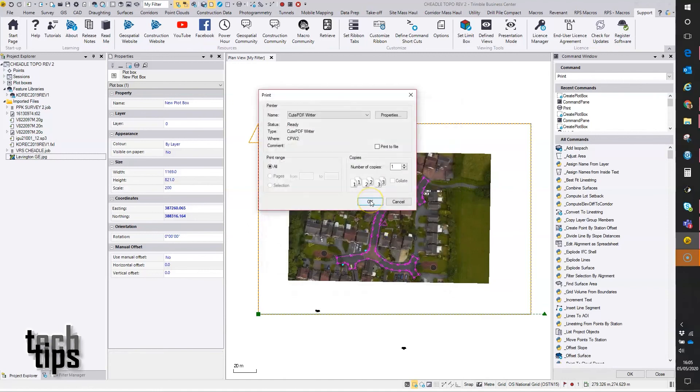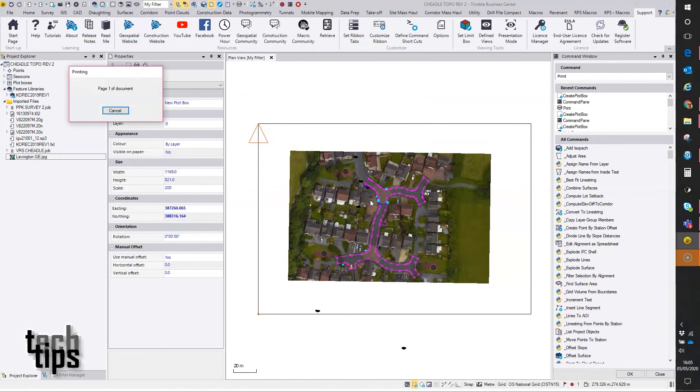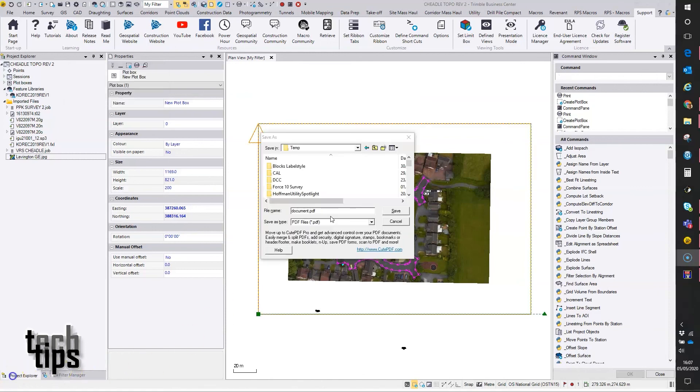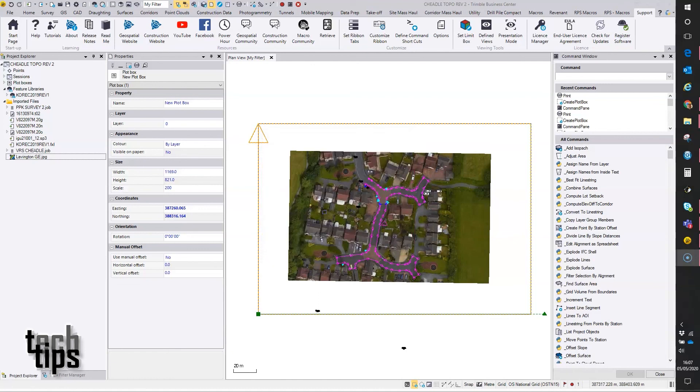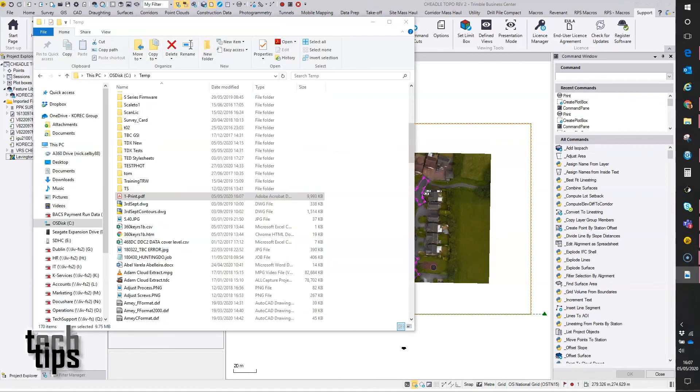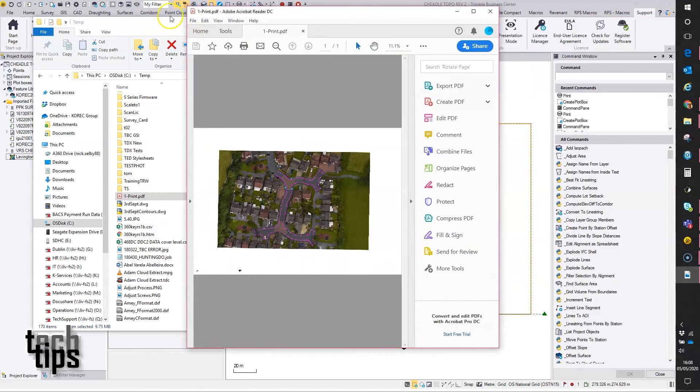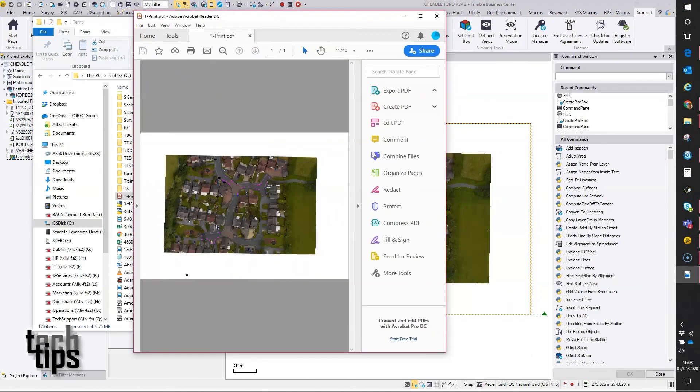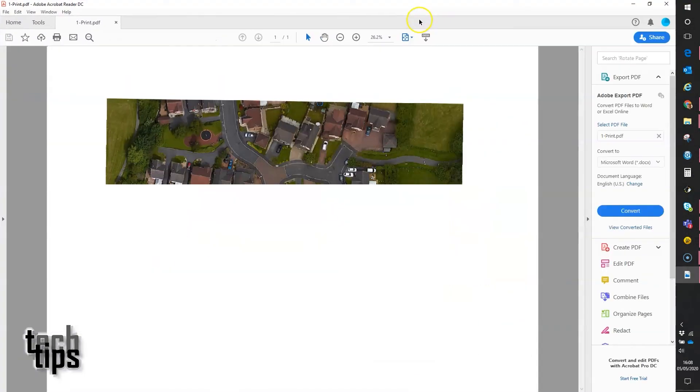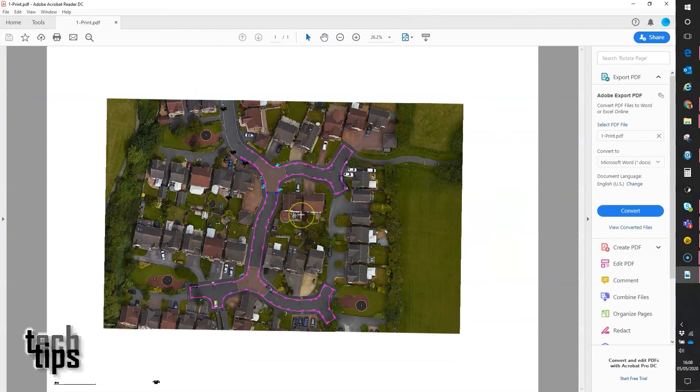And tap okay to commence printing. So the save dialog's appeared - putting a file name for the PDF, and there is the output. Thanks for watching.